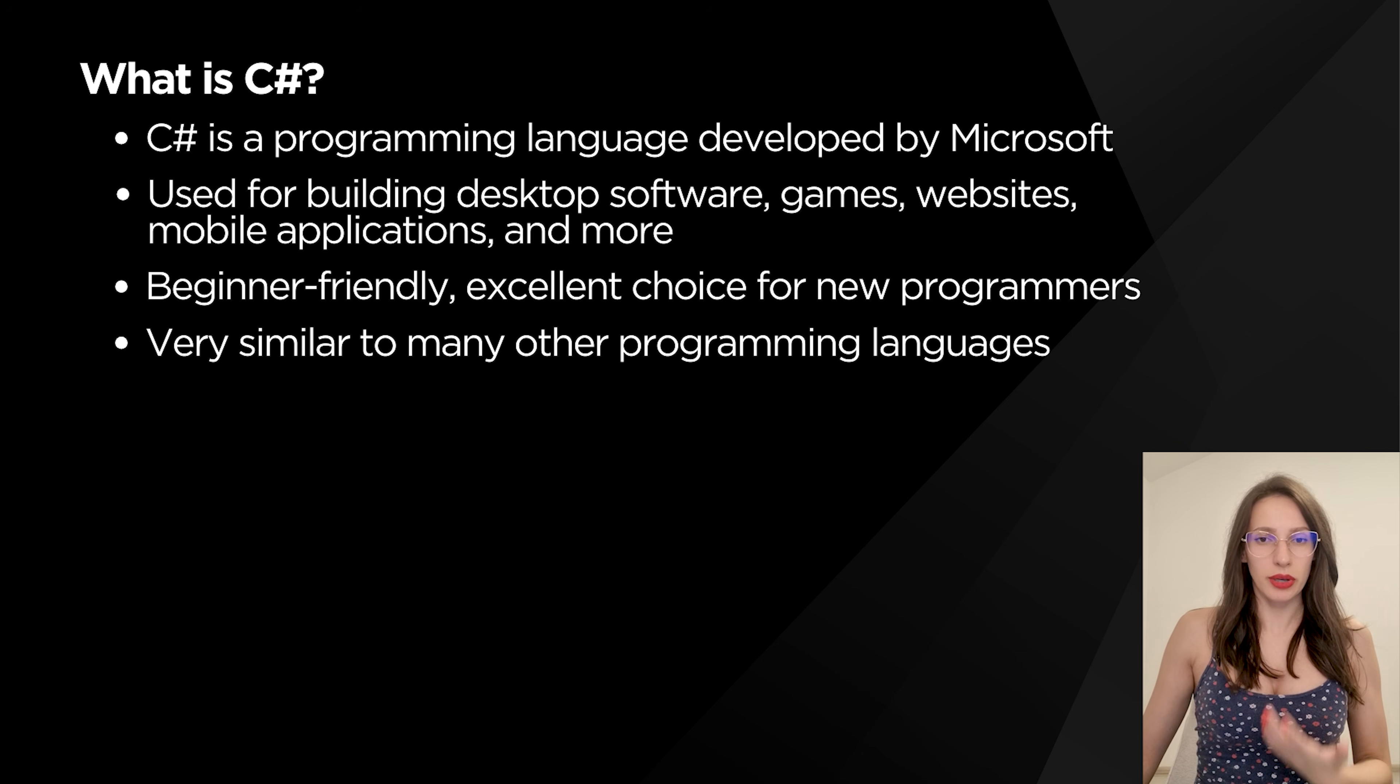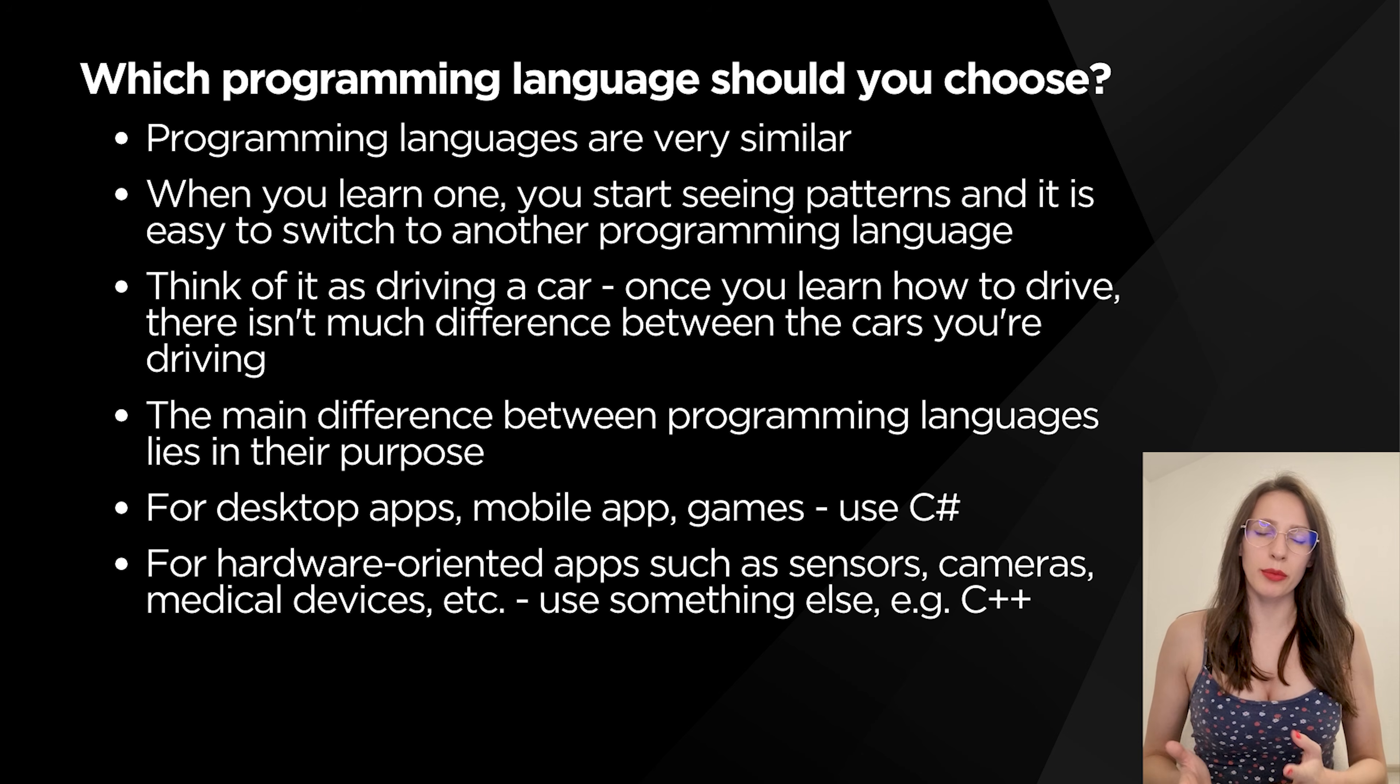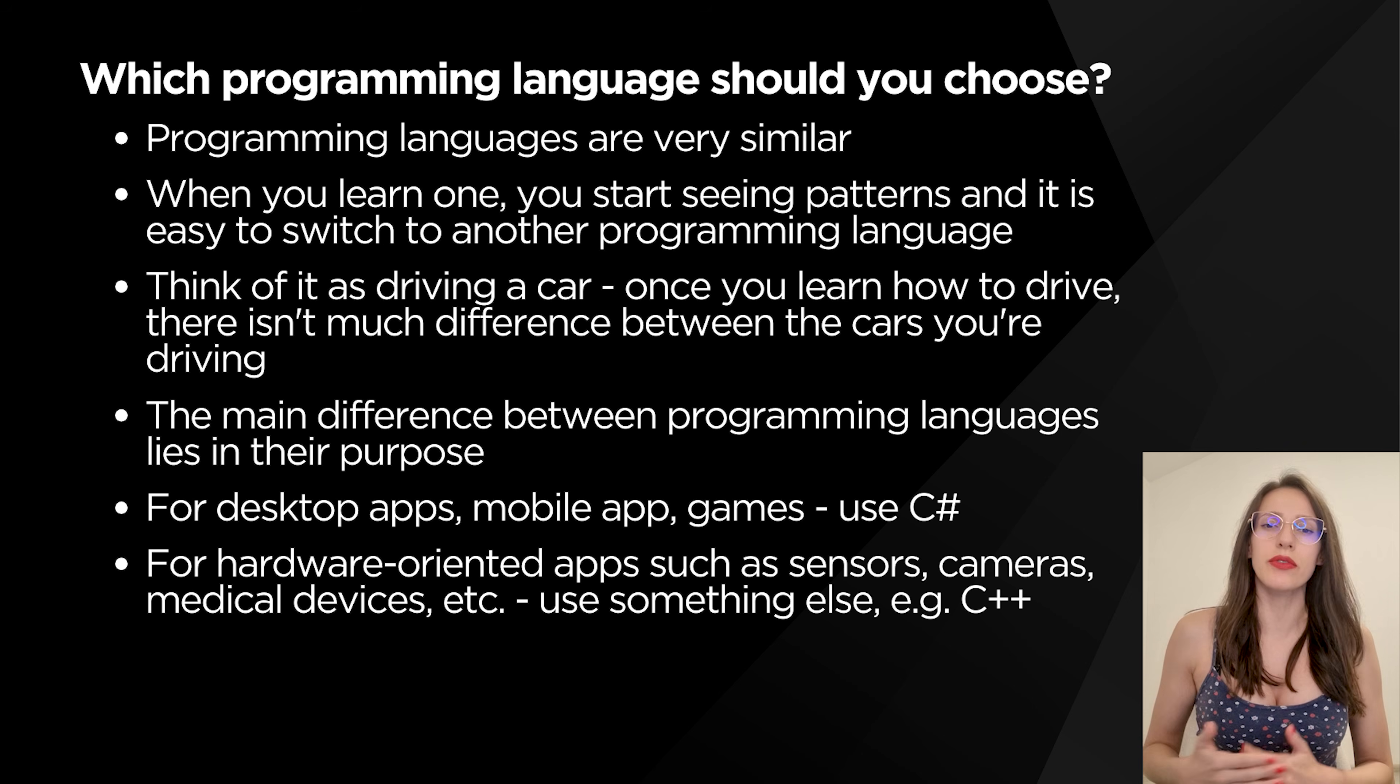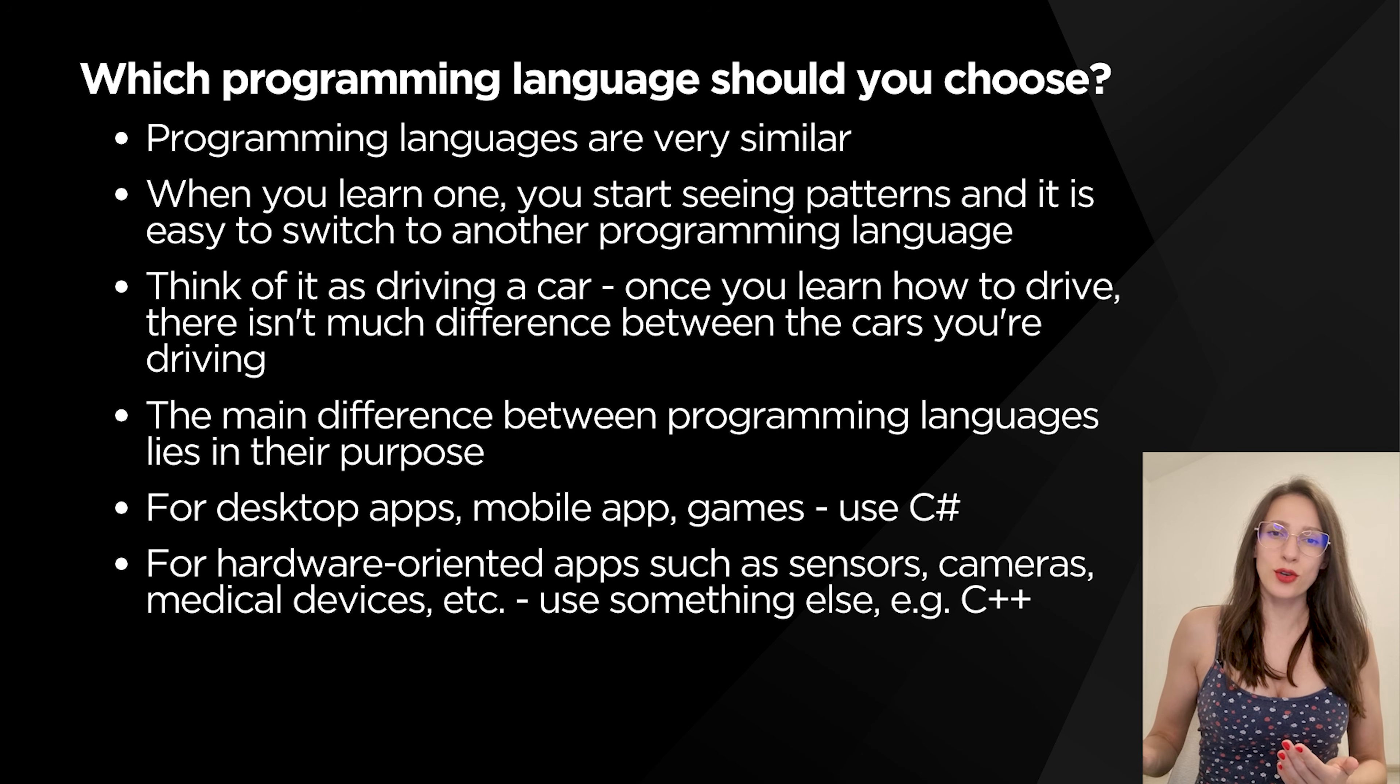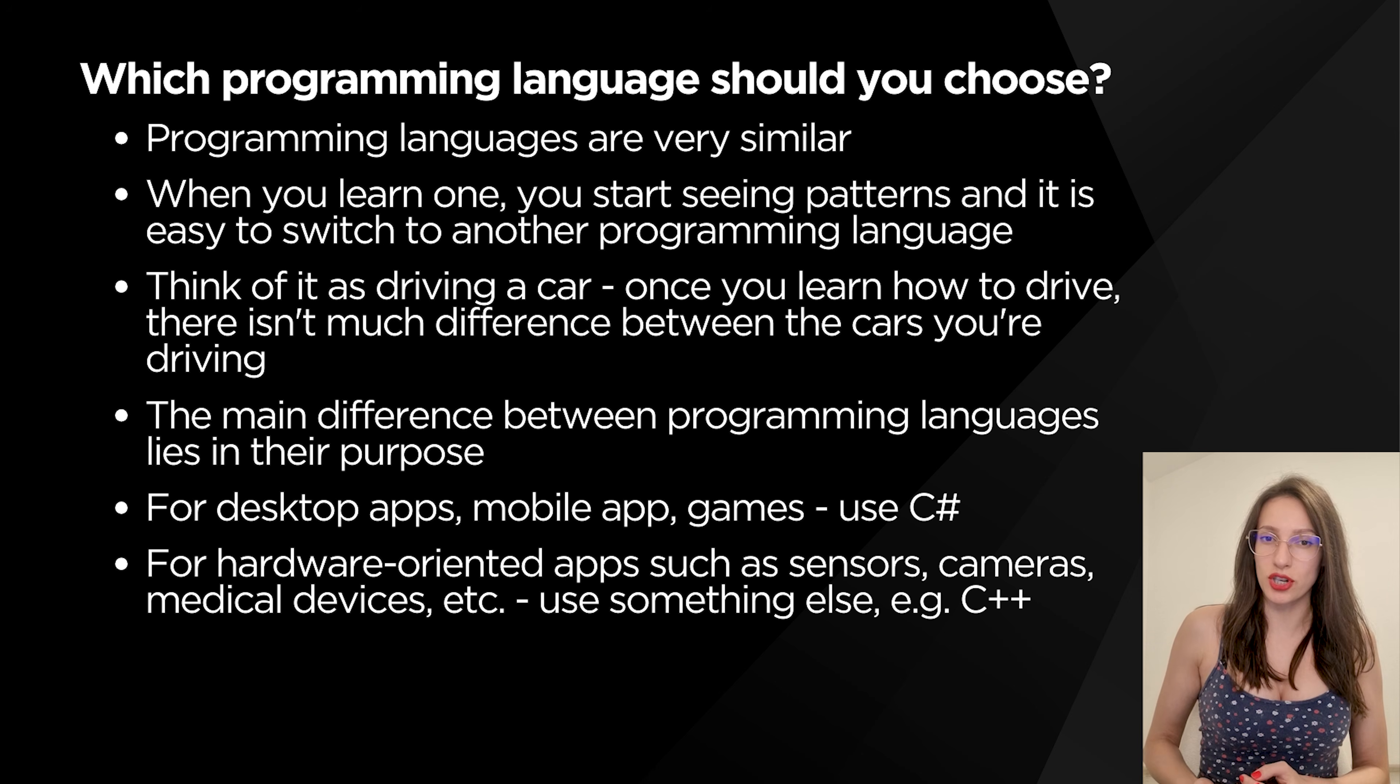Now I'm sure that as a beginner you probably heard about many different programming languages. So now you are wondering which one is the best and which one you should pick. I want you to understand that programming languages are very similar. When you learn one programming language, then you start seeing patterns in other programming languages. So it becomes very easy to switch to another programming language, much easier than to learn your first programming language. The same way that when you learn to drive a car and then you buy another car, it is not going to be as hard to switch to that other car because you already know how to drive. It will just take you a few days to get used to the new car. So it's the same with programming languages.